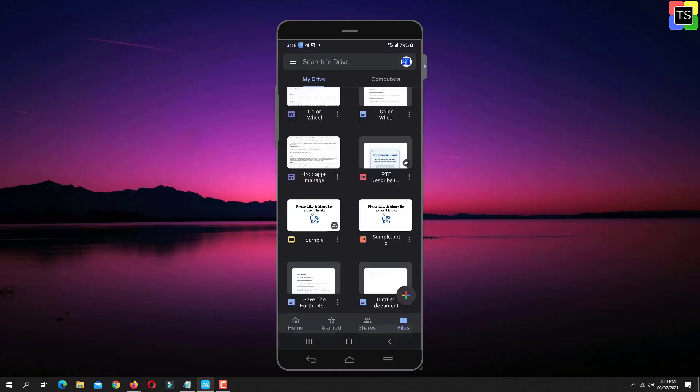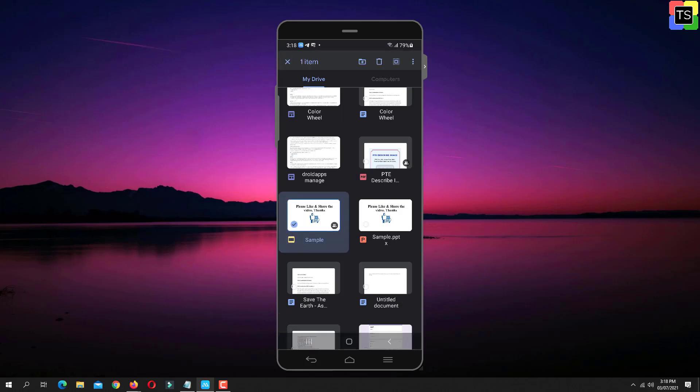To do that, long press on one of the files. Then select other files that you wish to send.